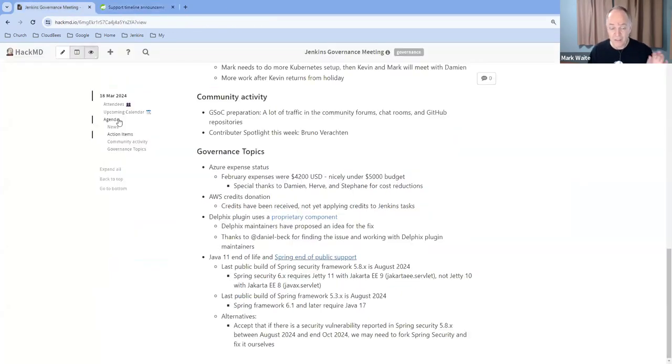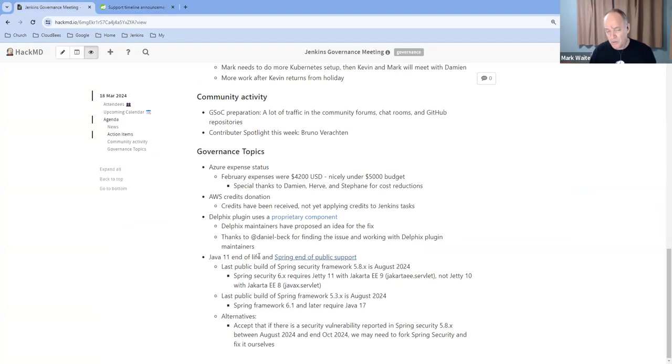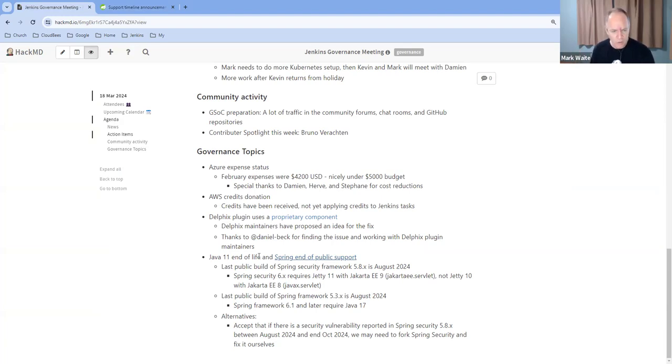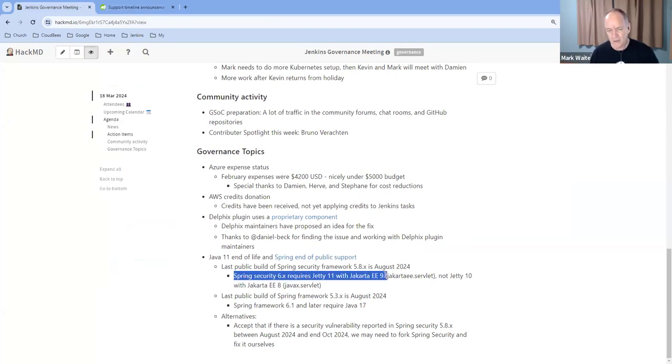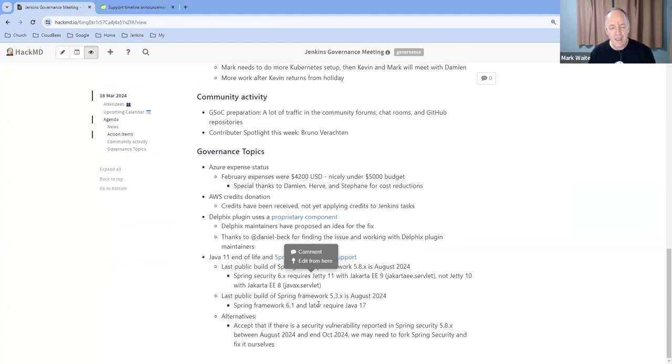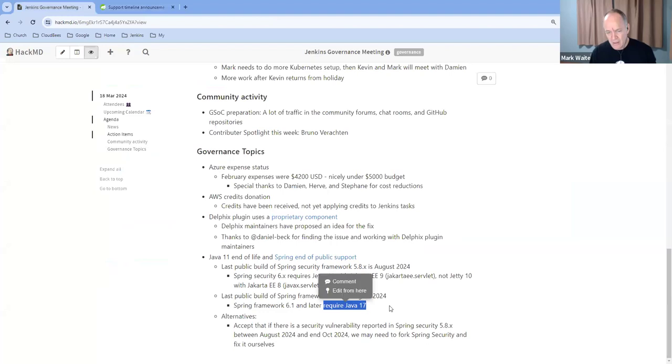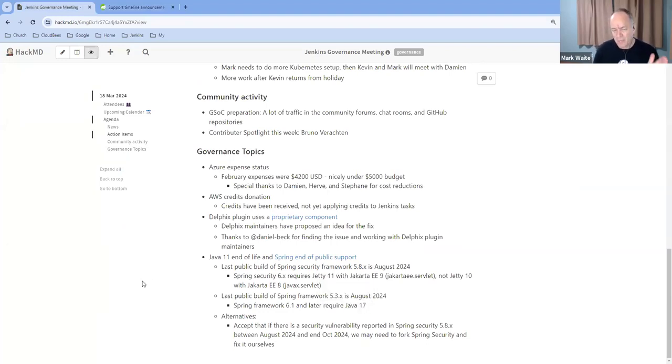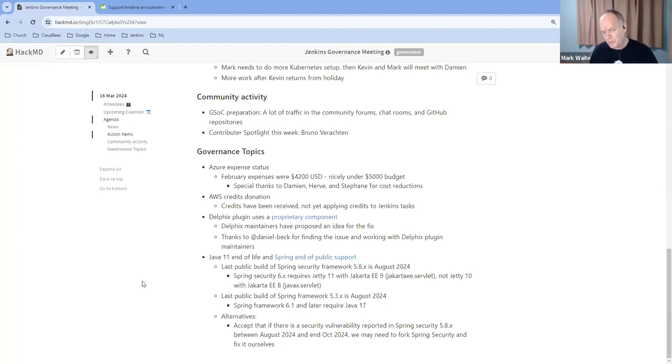What that means for us is the spring version that we include will be off their support as of August 31. But the next spring versions require, well, spring security requires Jetty 11, which is using Jakarta EE9 and spring framework 6.1 requires Java 17. So we've got this window of time from August 31 of 2024 to October 31 of 2024, where we would be running a version of spring that the spring project does not support.